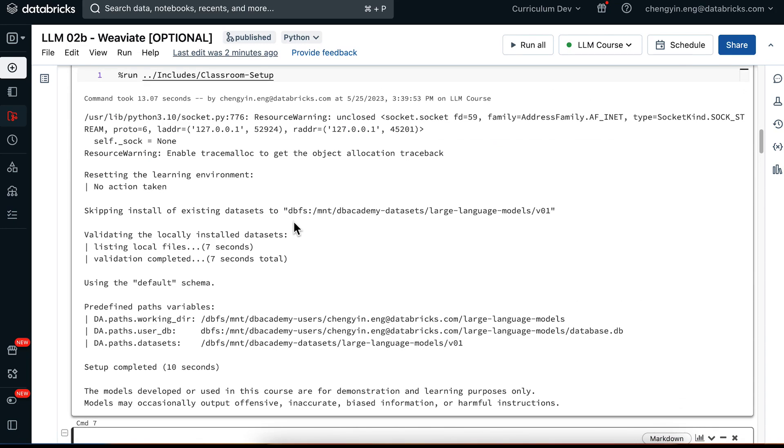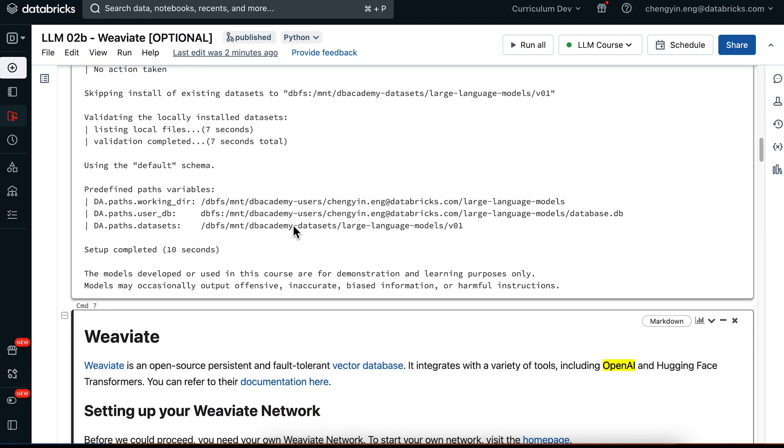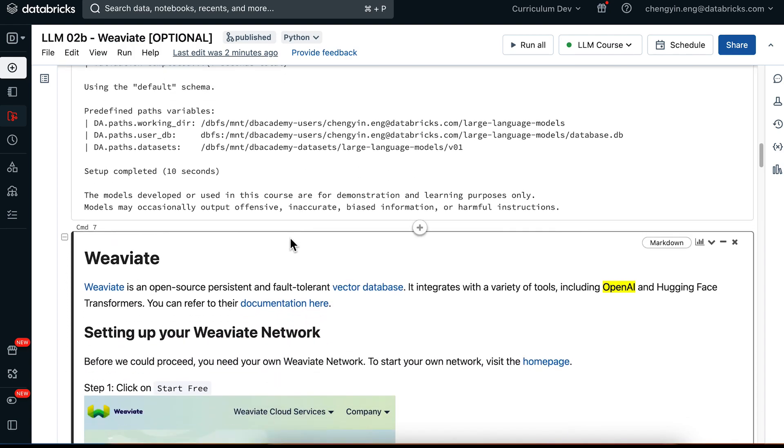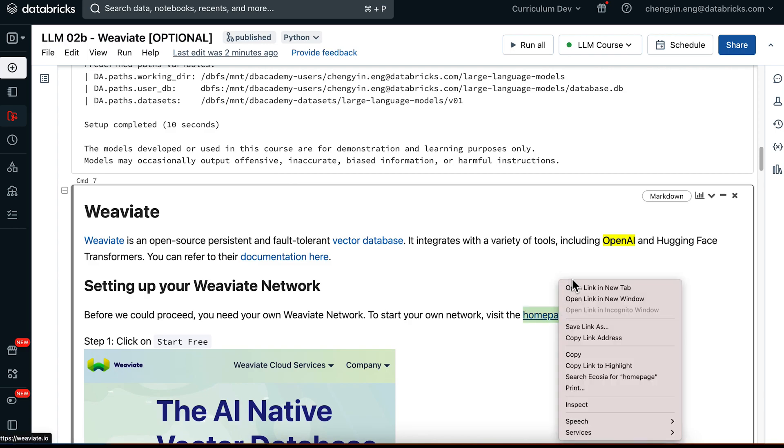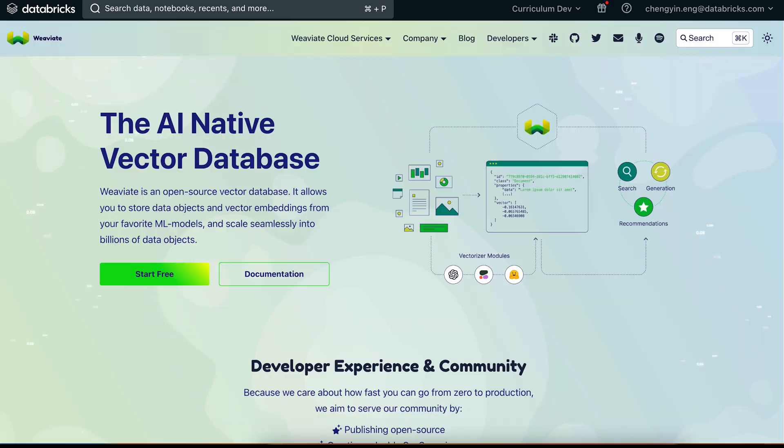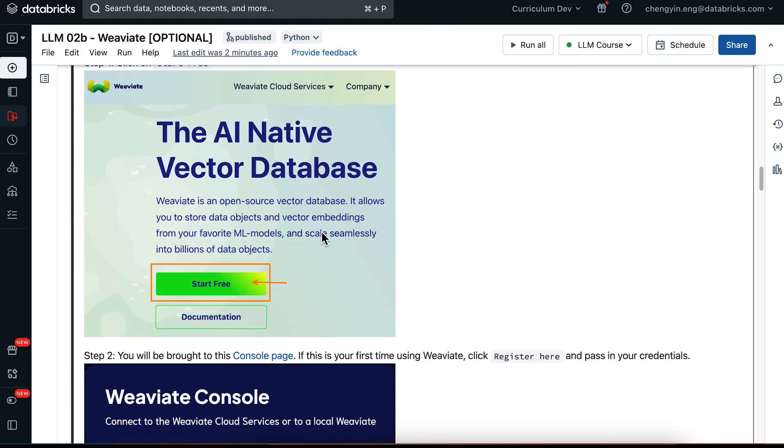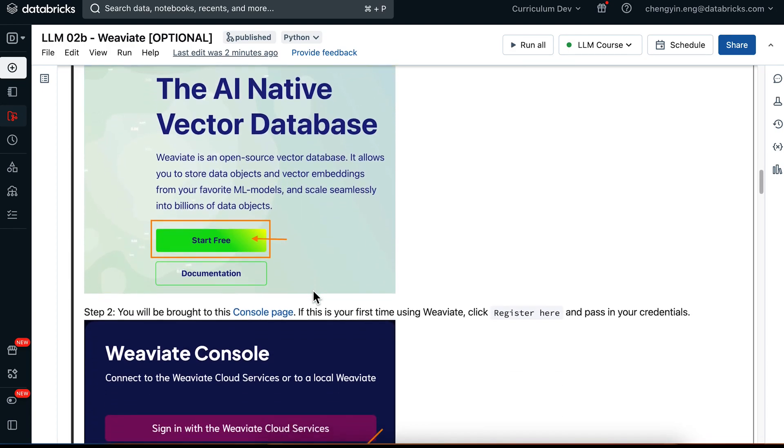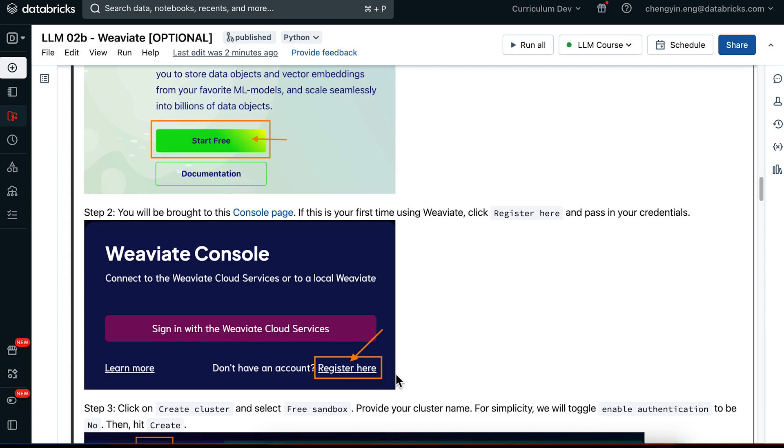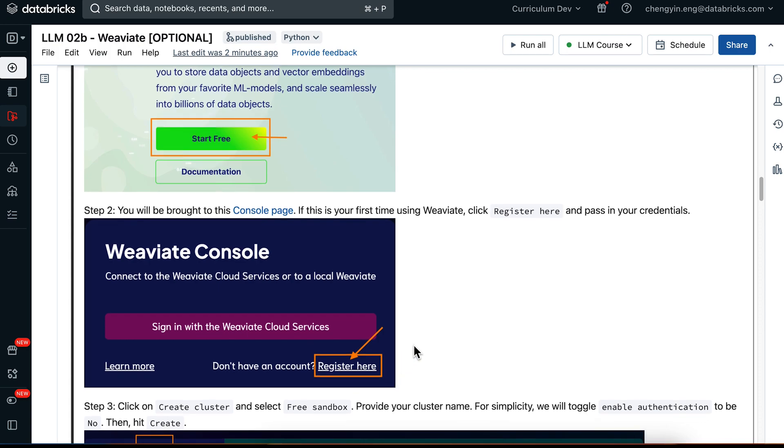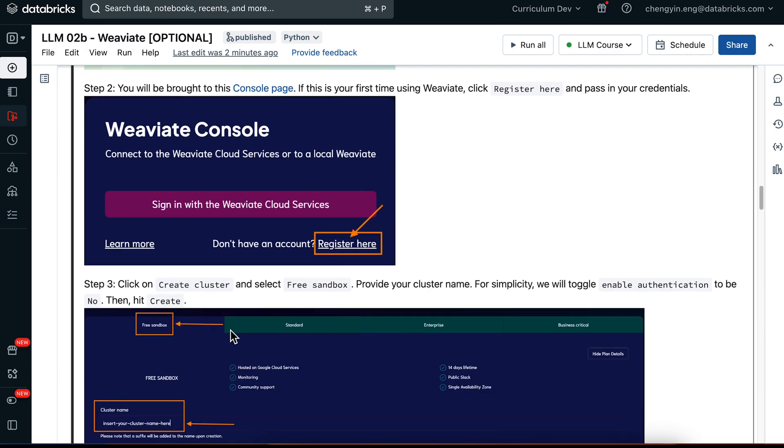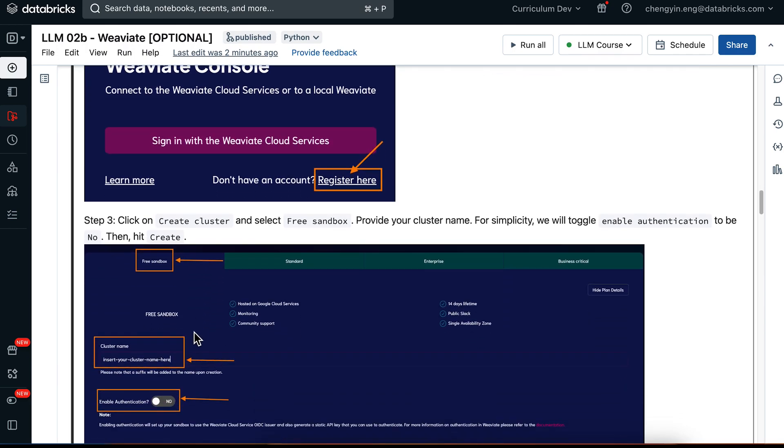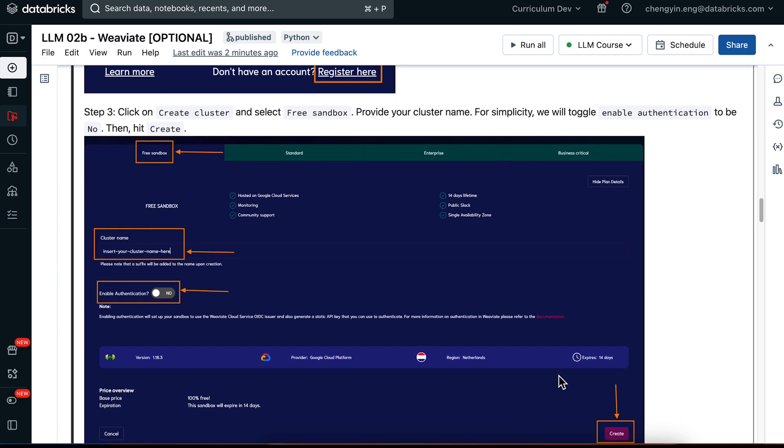Now that this classroom setup script has finished running, we can go ahead and set up our Weaviate network. First of all, you will need to visit our homepage and then click on Start Free. When you click on Start Free, you should be automatically brought to this console page, where you can click on Register here if you have not used Weaviate before. Then you should click on Create Cluster and select Free Sandbox.